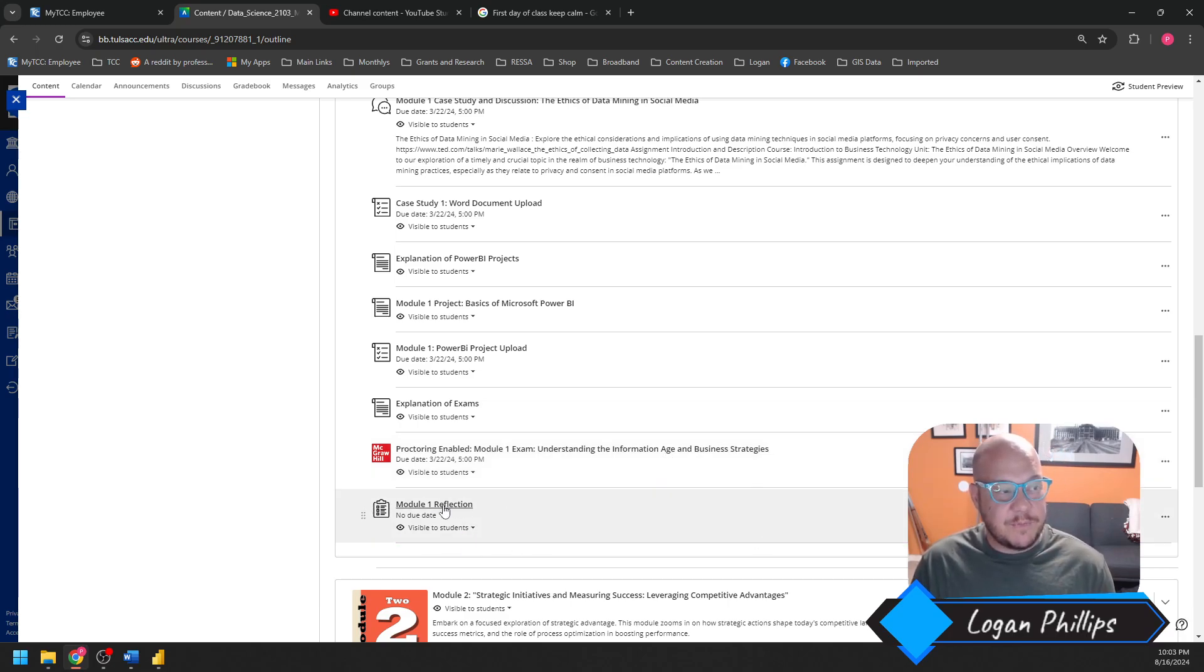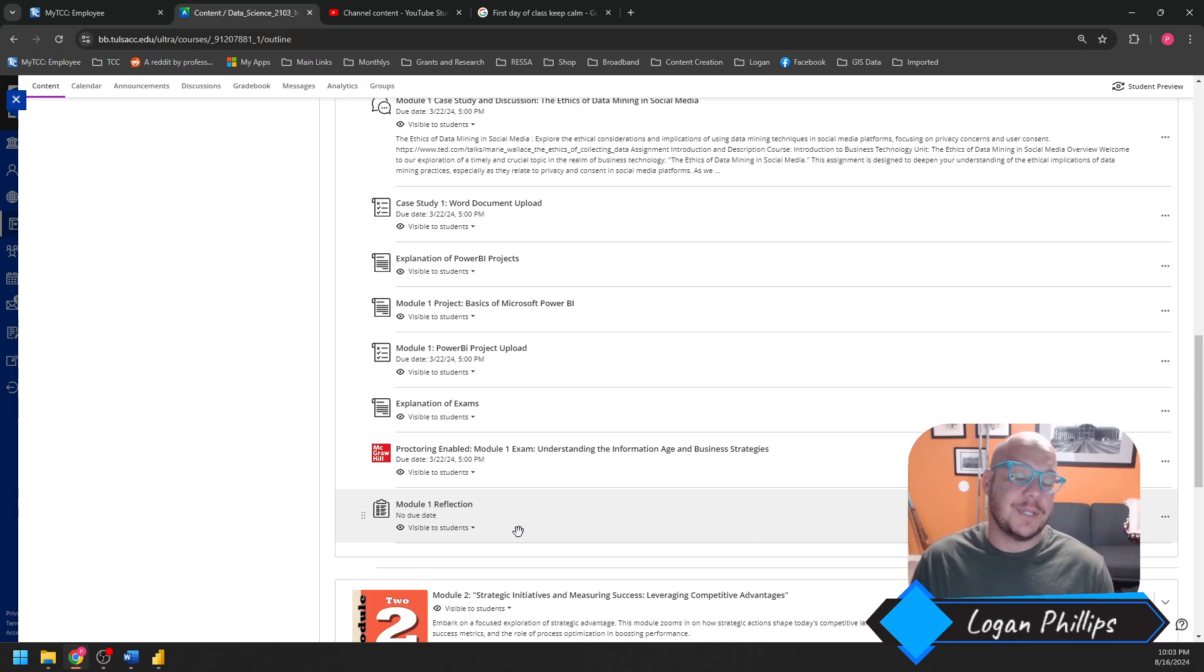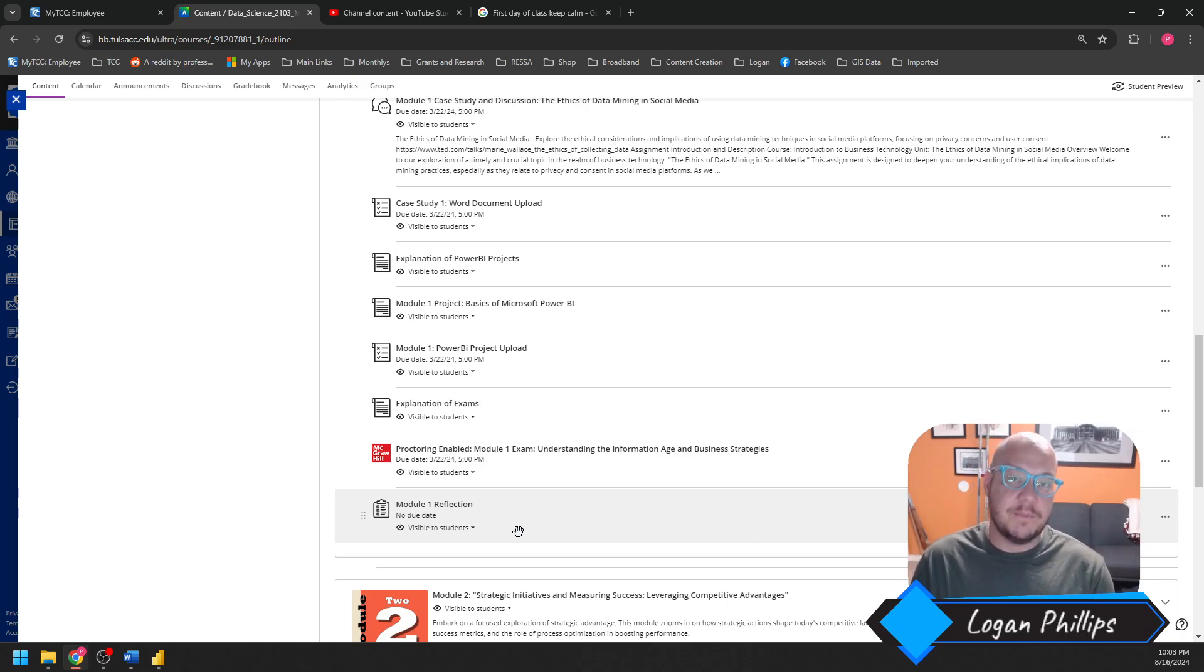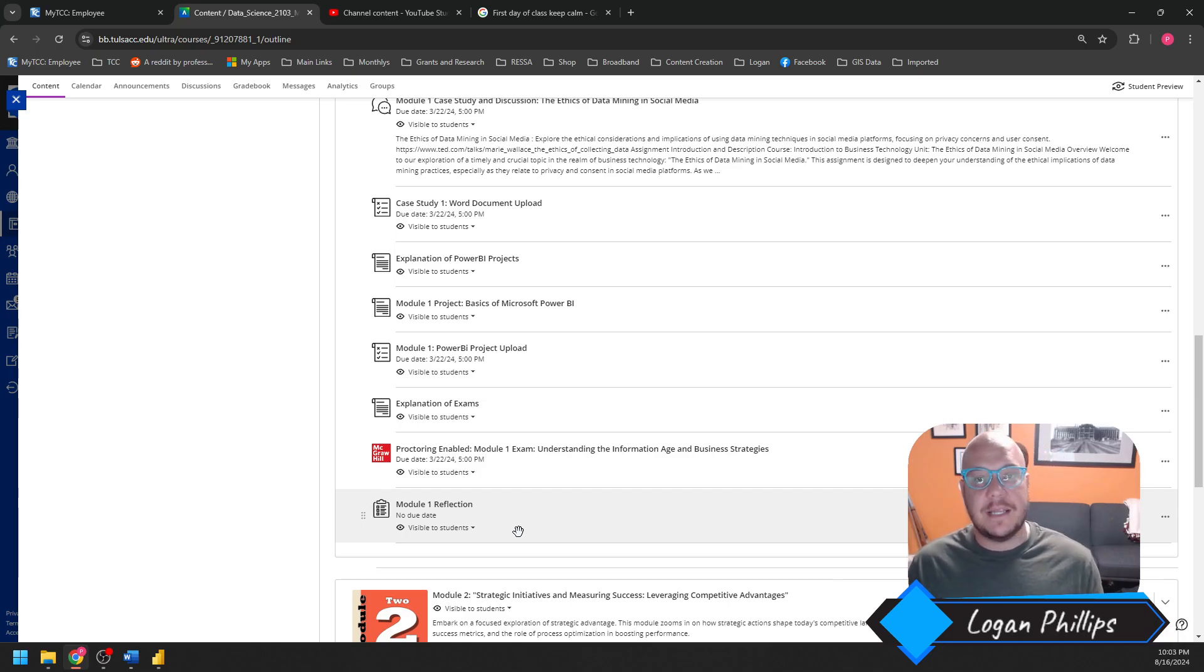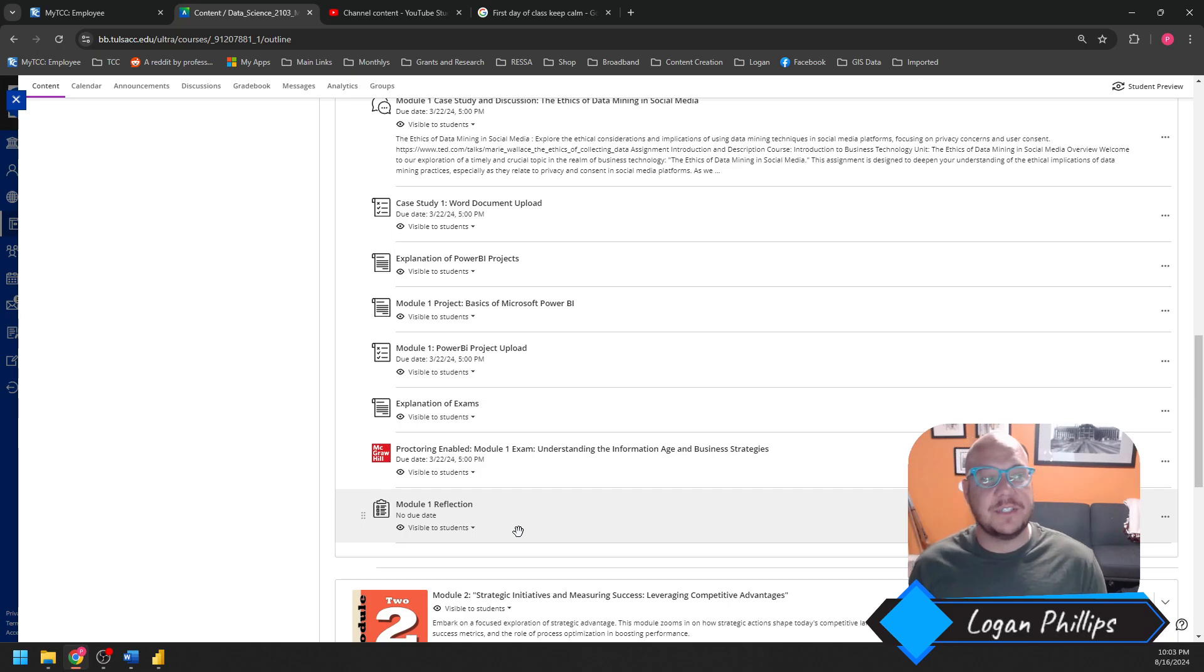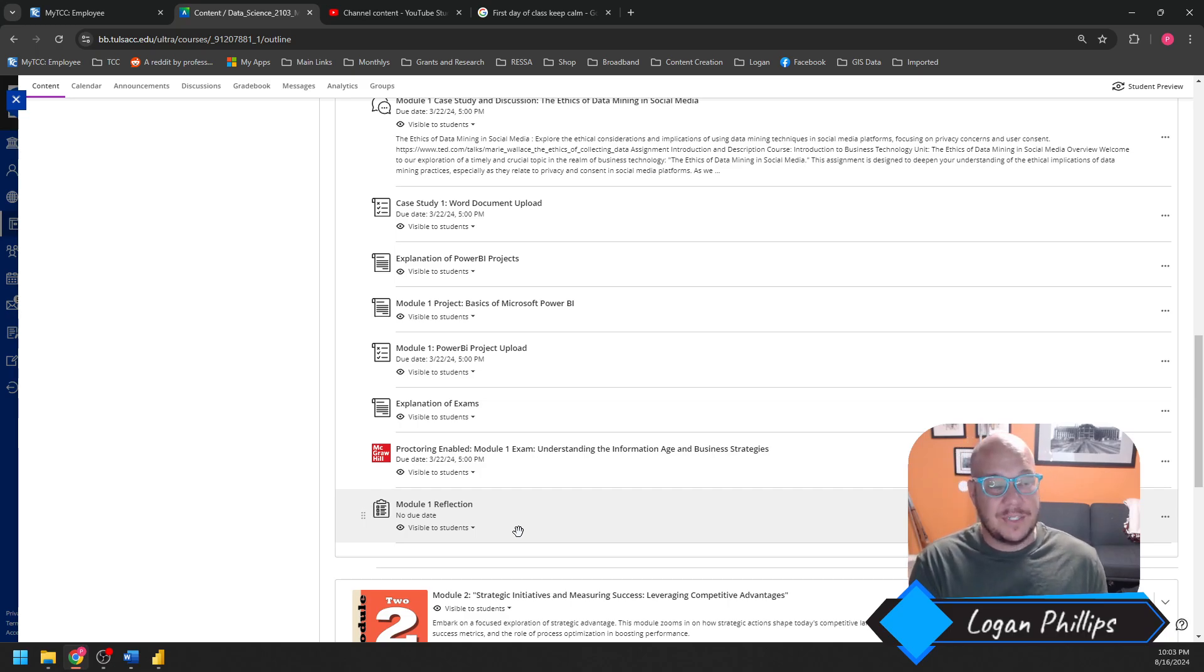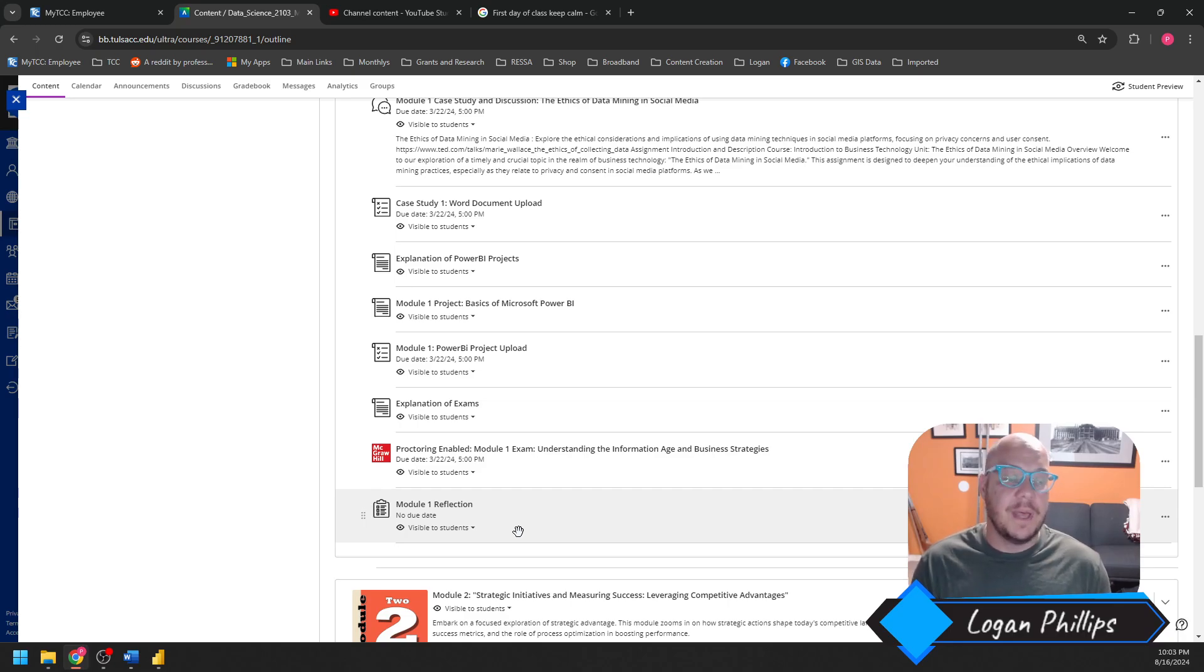I have provided a Module 1 reflection. This is a place for you to vent. What could be done better? What could you have done better? What could be better in the class? How you thought you did? How you thought the class functioned? Any problems you've seen. Worth 10 points of bonus points to give you a little bit of buffer room. Give me some feedback from the class.